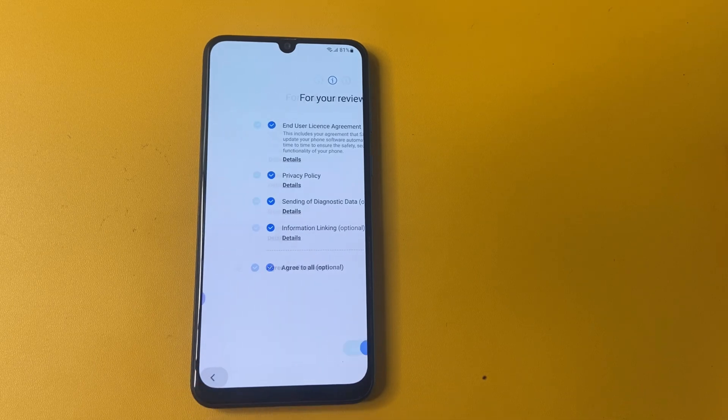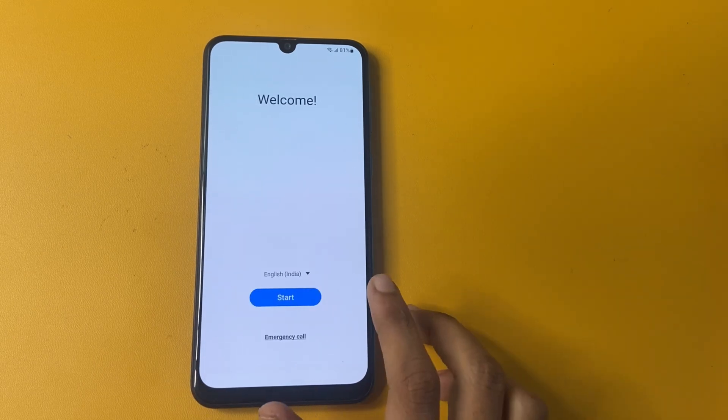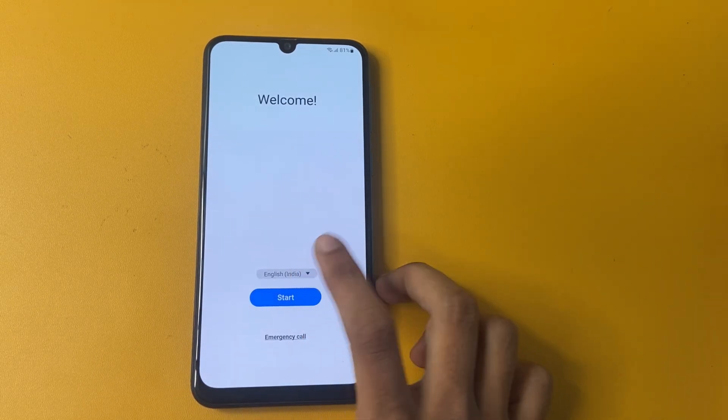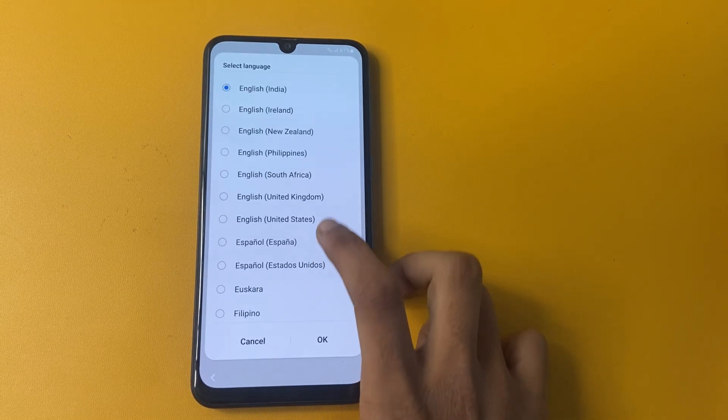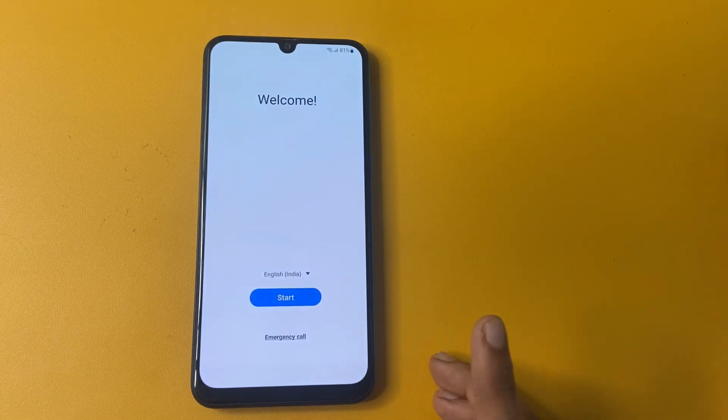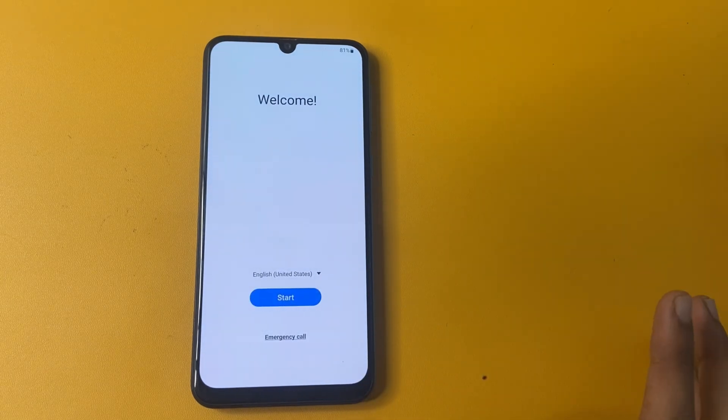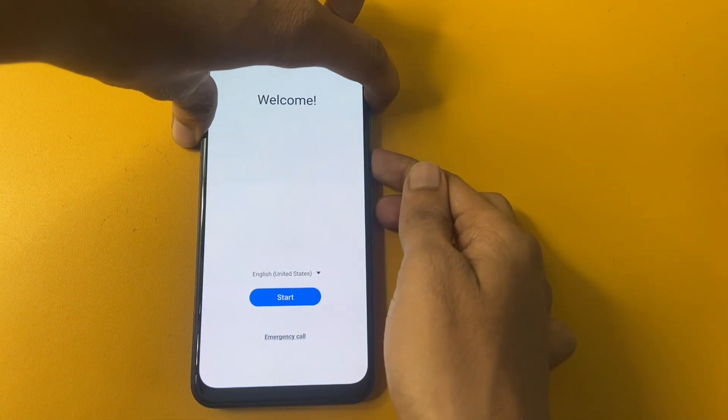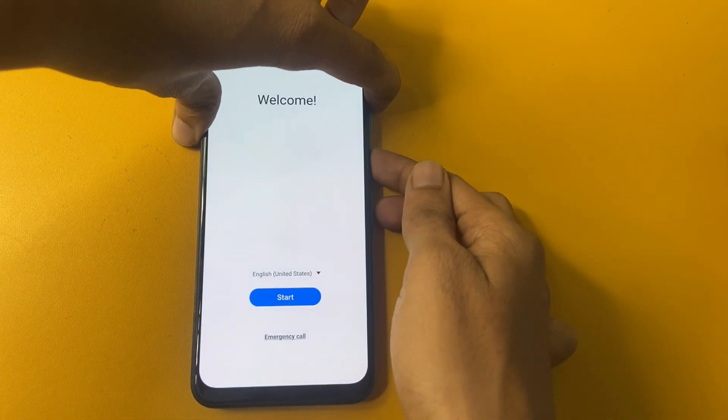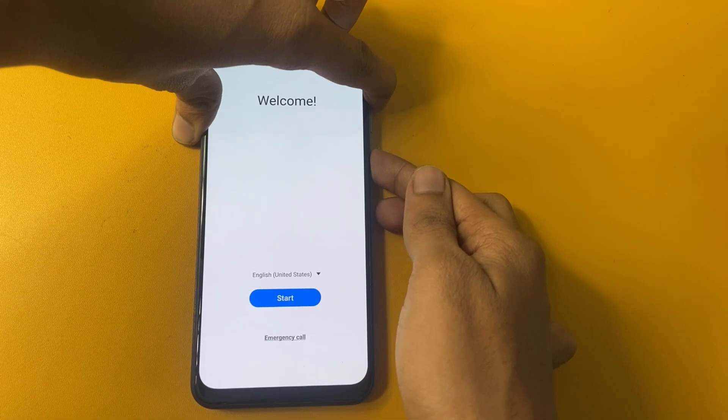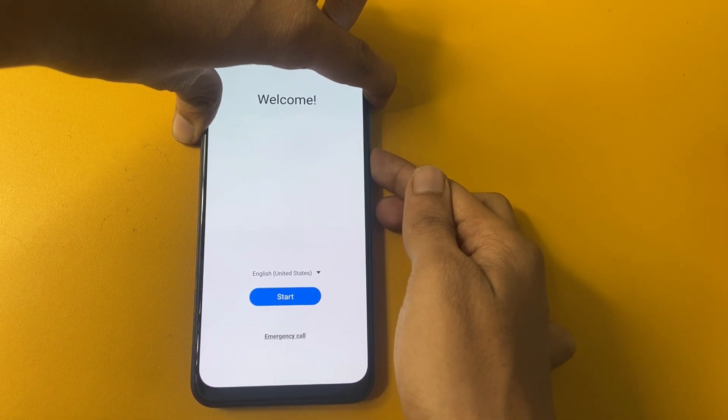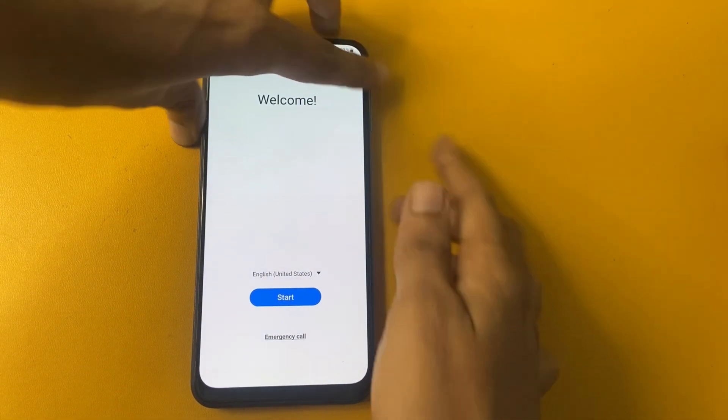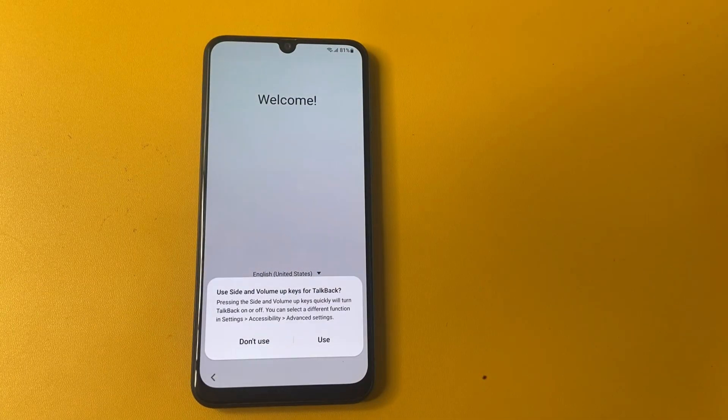First of all, you go to the language section and change to English US and click the OK button. And now, go to the open talk button. Do this: press the power key and volume up button for 5 seconds.